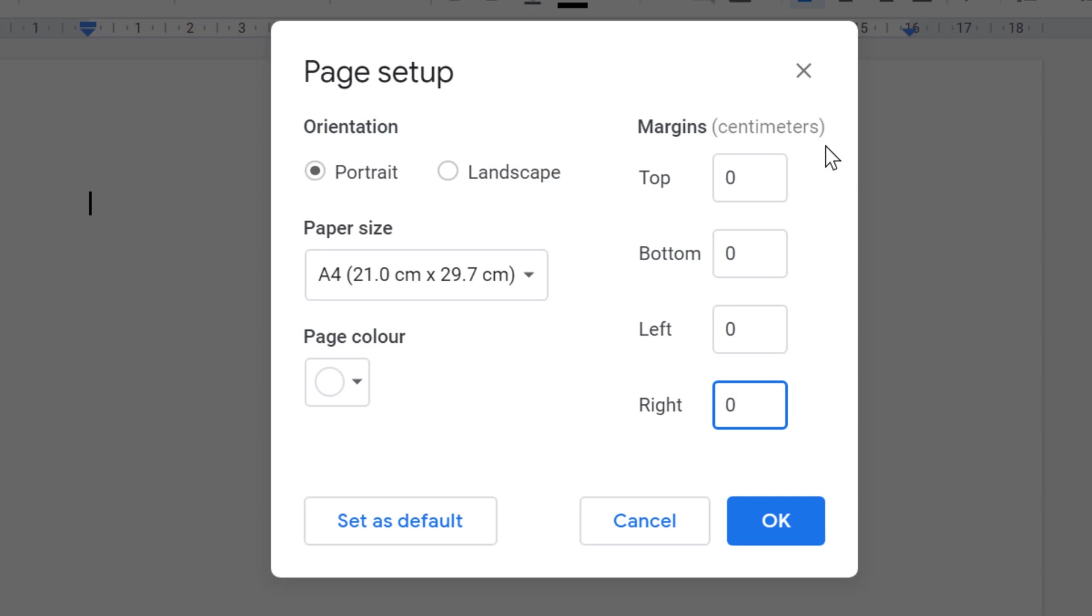And if you want any particular side, so make zero on that particular side like top, bottom, left, or right.